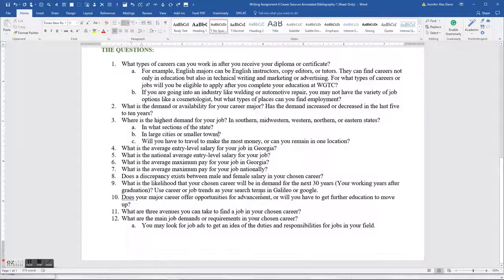Are there discrepancies between male and female salaries in your chosen career? At one of the sources I looked at, I realized that a man going into teaching with an English major, with the same amount of experience, can make between $1,500 and $2,500 more starting out than I can. Is that true in automotive, welding, cosmetology, or nursing? Check into that.